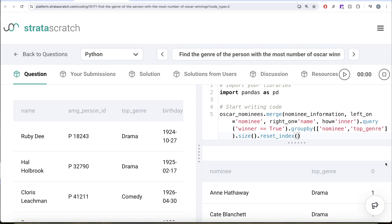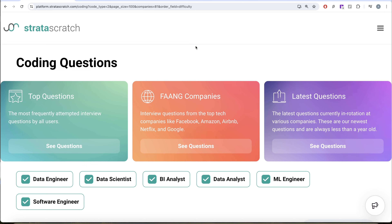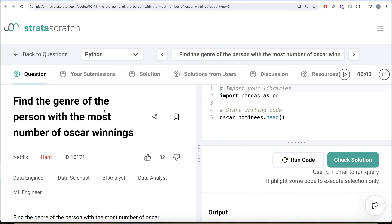Welcome back to the channel. This channel is all about trying to learn various concepts of data science by practicing a lot of questions. This video is in continuation of the series where we are trying to learn Python by solving interview questions from top tech companies like Facebook, Amazon, Apple, Netflix, and Google. If you are preparing for any of these roles, this is a great series to follow and build your concepts.